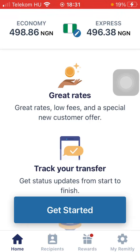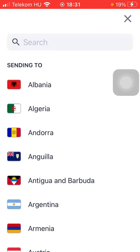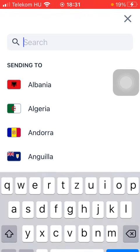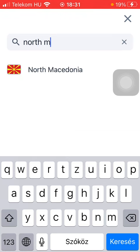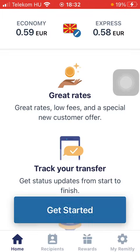First of all, open the application on your phone and tap on the flag icon at the top of the page. After that, tap on the search bar and type in North Macedonia in order to find it more easily. Tap on it and click on the Get Started button at the bottom of the page.